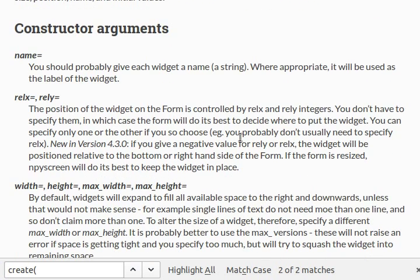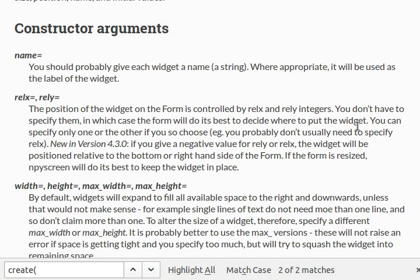And let's see what else we got here. Rel x and rely. These are positions of the widget on the form that are controlled by relative x and relative y integers. Normally, you don't have to specify them. In this case, the form will do its best to decide where to put them. You can specify only one or the other if you choose. You don't usually need to specify relx, honestly. If you do give a negative value for relx or rely, the widget will try to be positioned to the bottom right hand side of the form and of the screen. If the form is resized, npyscreen will try and do its best to keep the widget in place. Nice!